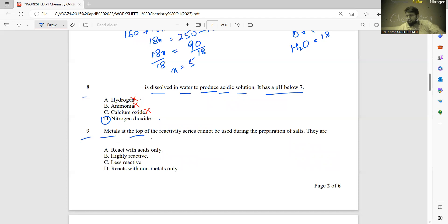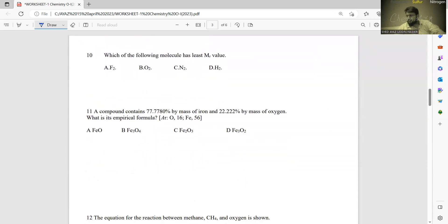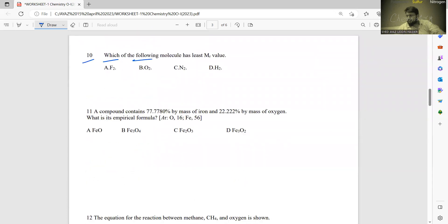Number nine: metals at the top of the reactivity series cannot be used during the preparation of salts. The reason is that they are highly reactive — this is the right statement. 'React with acids only', 'less reactive', and 'react with non-metals only' are all incorrect. B is the right answer.